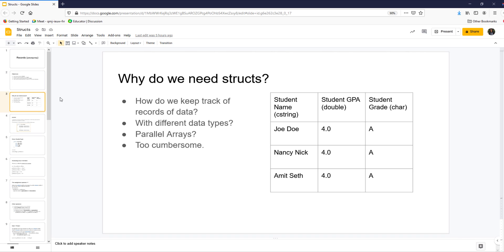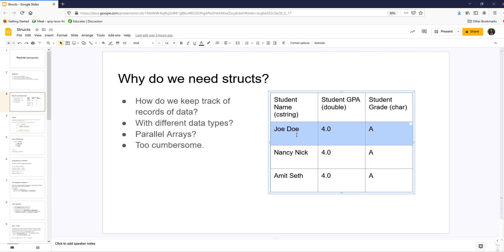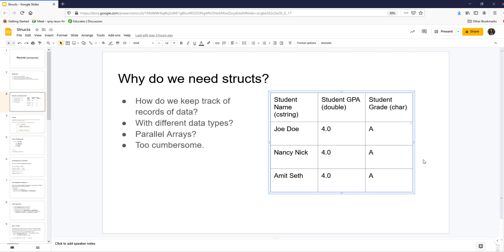Let's look at what a struct is. How do we keep track of records of data? A record — for example, a student record — has the name of a student, a GPA, a grade, and possibly other data. If you were to keep track of this with parallel arrays, you would need three parallel arrays. Likewise, for a song database with artist, name, time in minutes and seconds, you'd need four parallel arrays — which is a lot of work. What would be nice is to have a data type that handles the whole thing as one object with all fields together. Structs are used to model these records of data.